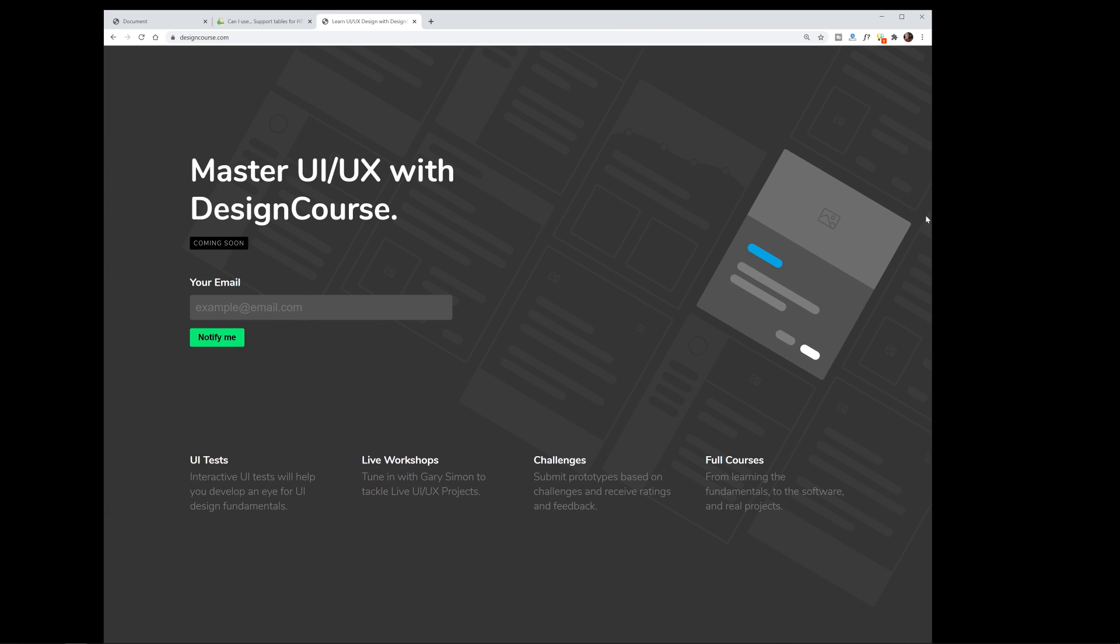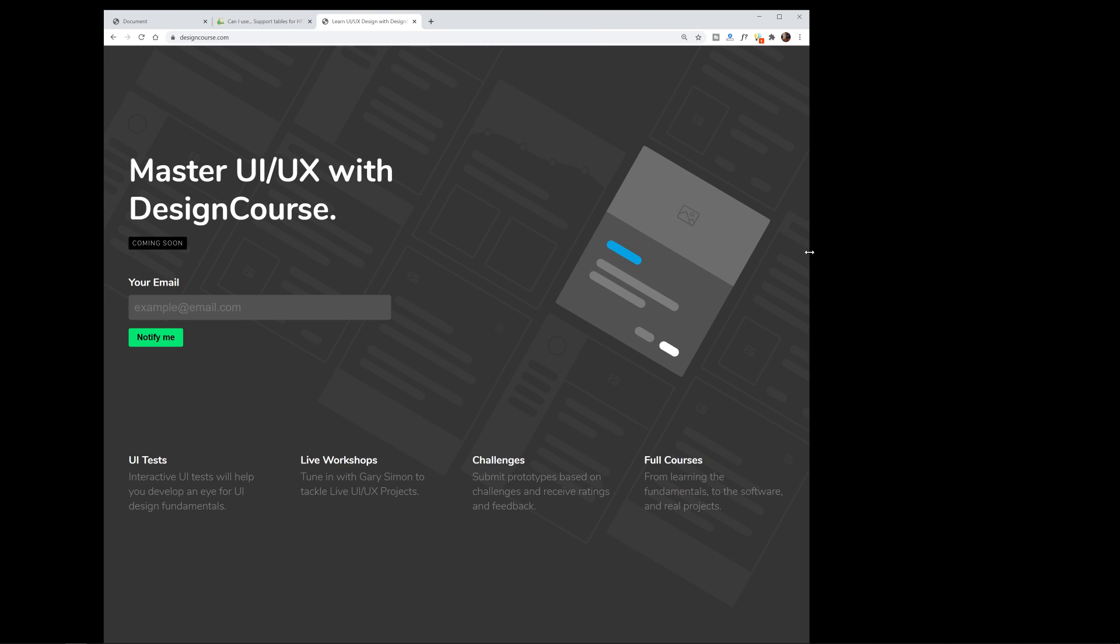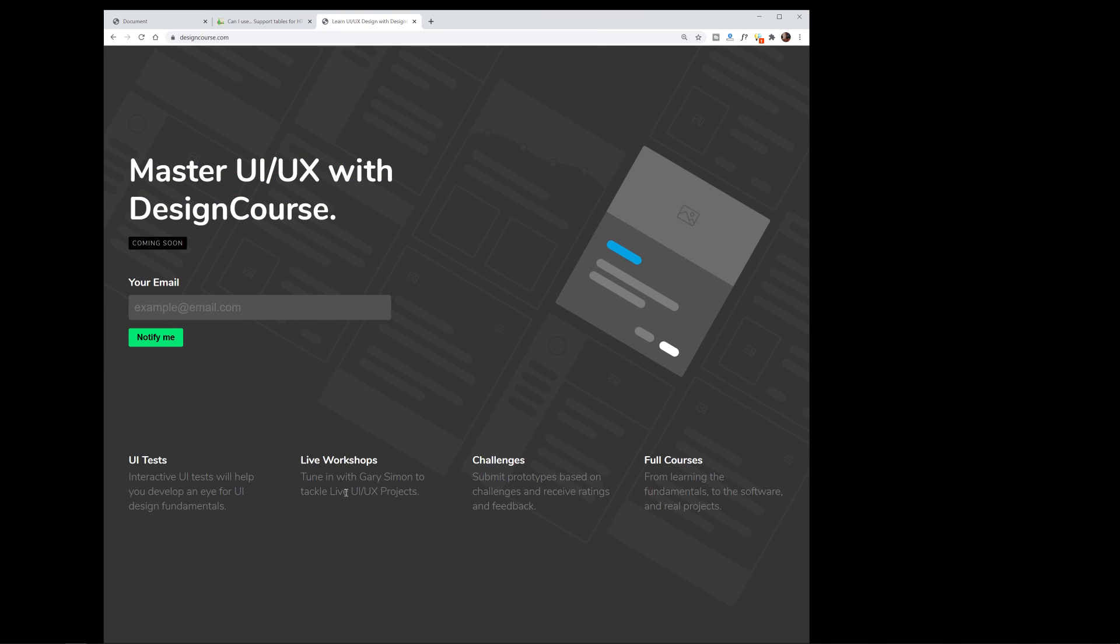By the way, go to designcourse.com and enter your email because I'm going to be relaunching it at the end of 2020 or beginning of 2021. It's going to be absolutely awesome.